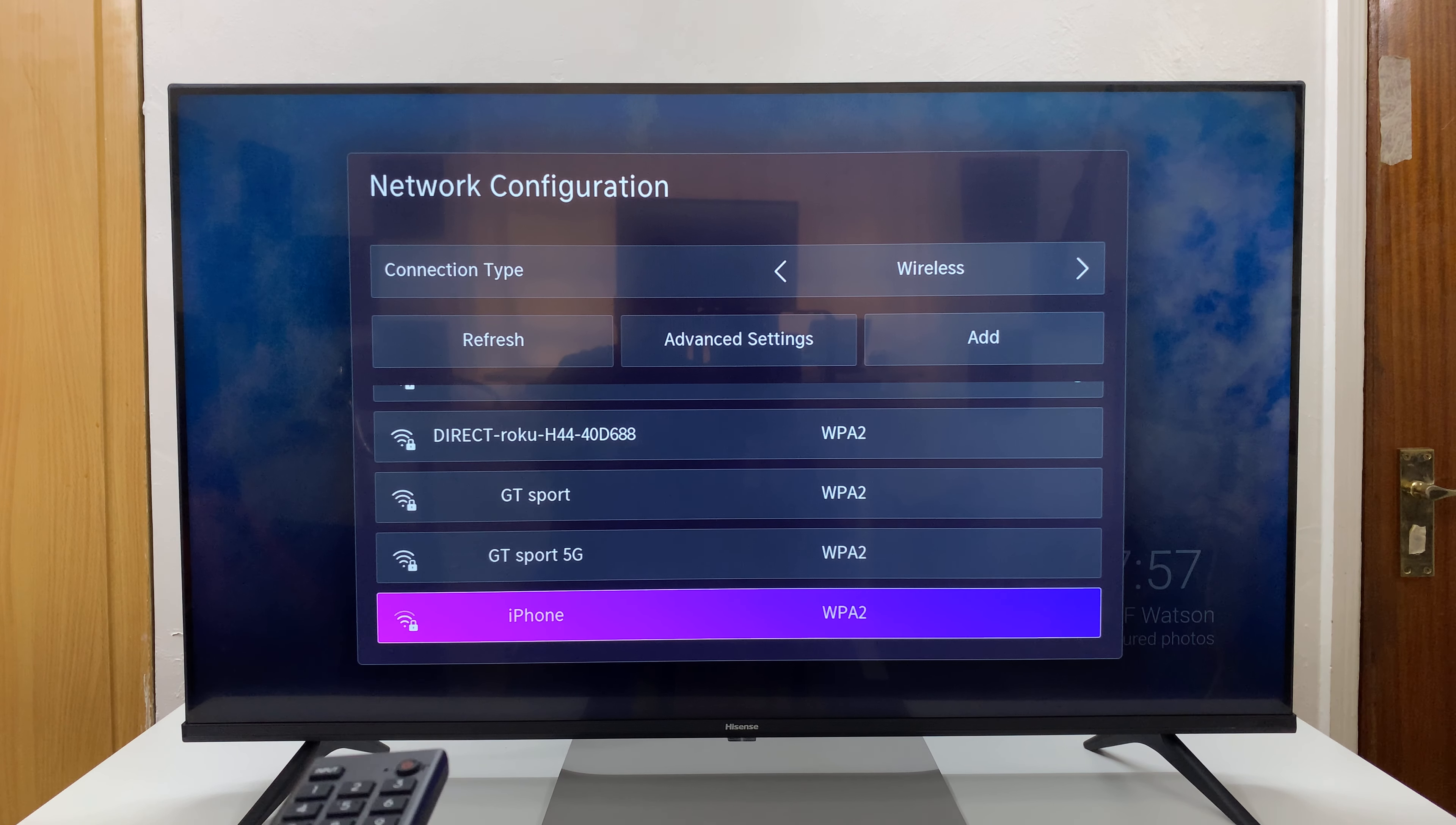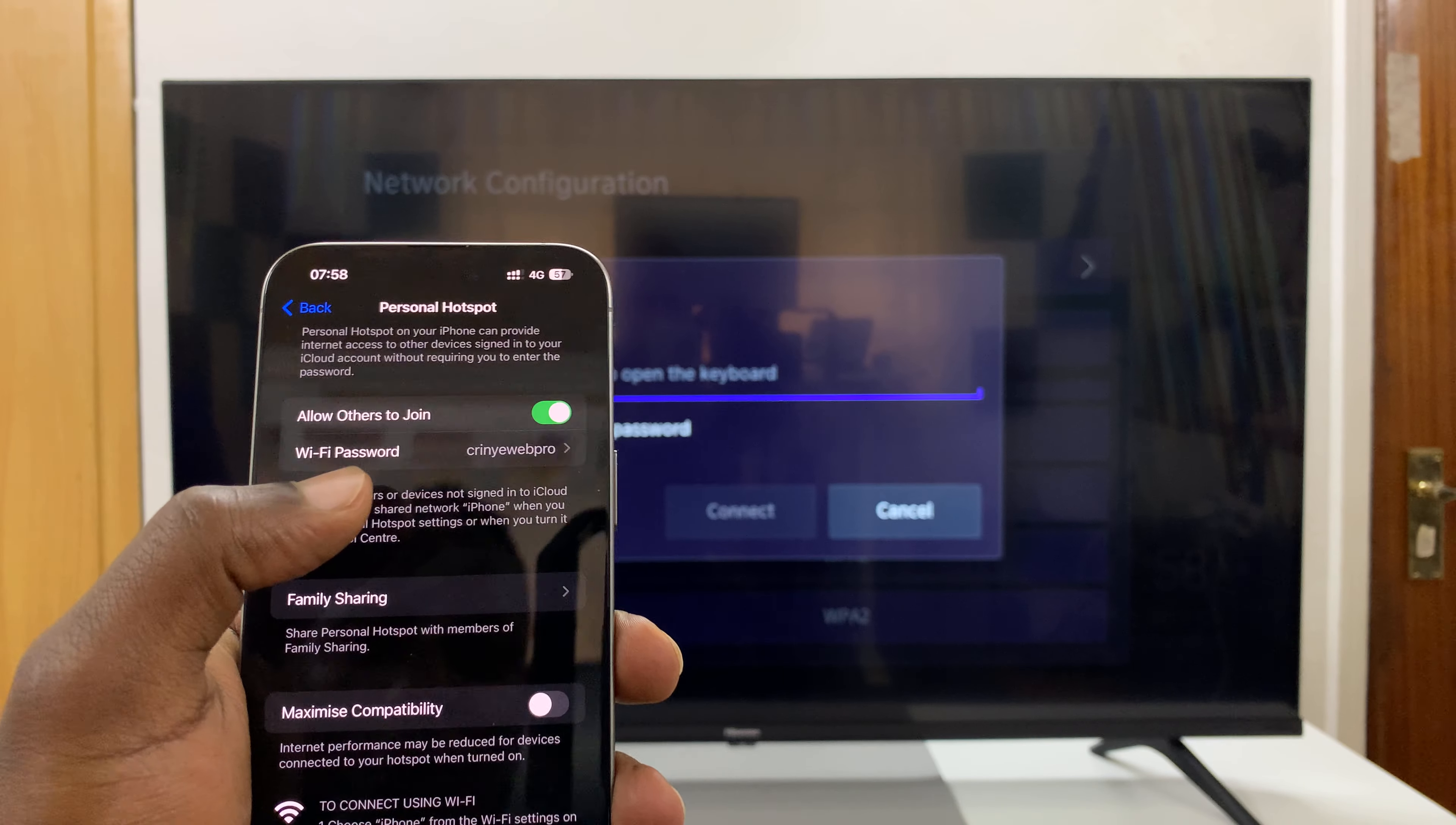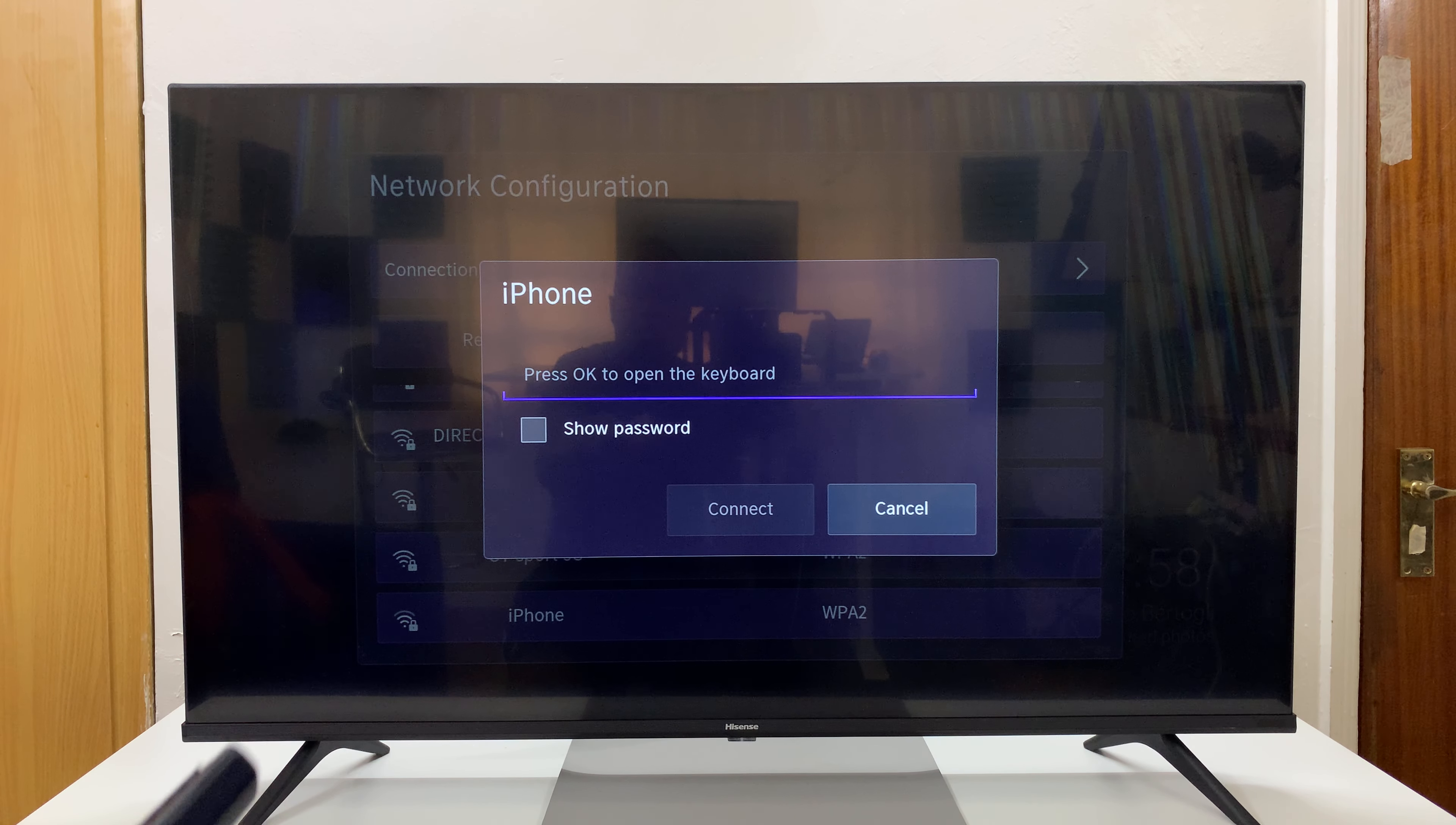Now it should find your iPhone - there you go. There's my iPhone. I renamed mine to iPhone so yours might have a different name. I'll select that and then put in the password - the hotspot password I just showed you. Type in that password using your remote control and press OK.